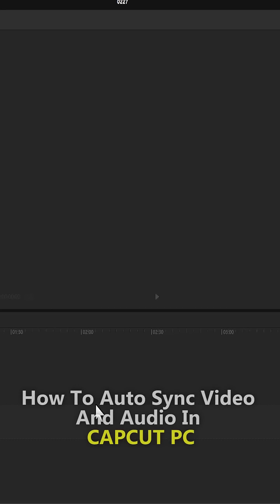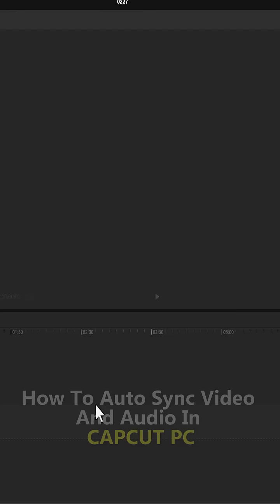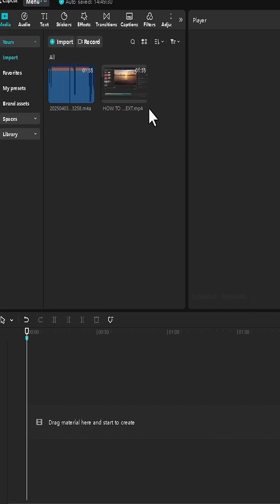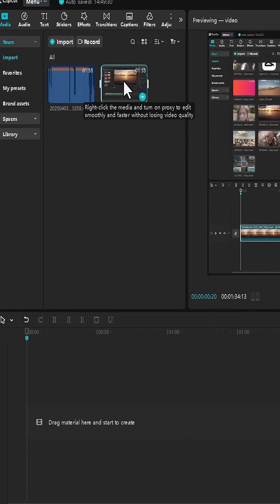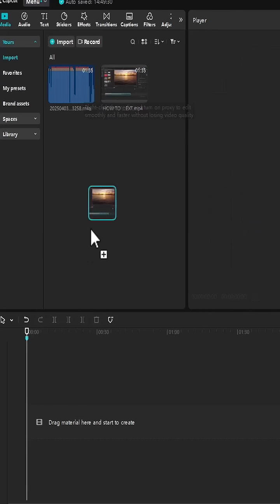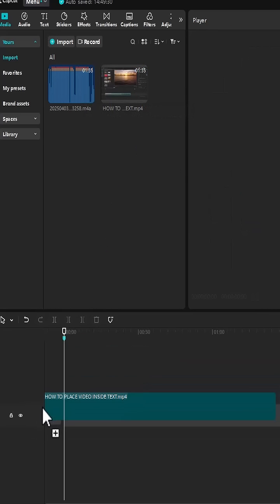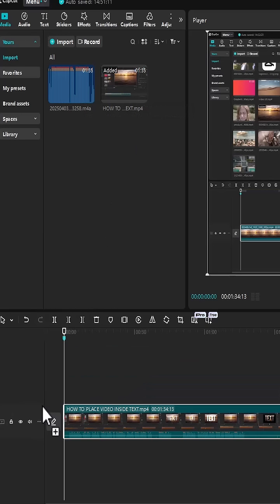In this tutorial I'm going to show you how to automatically sync video and audio in CapCut PC. To begin I have a screen recording over here. I'm going to drag my screen recording to the timeline.